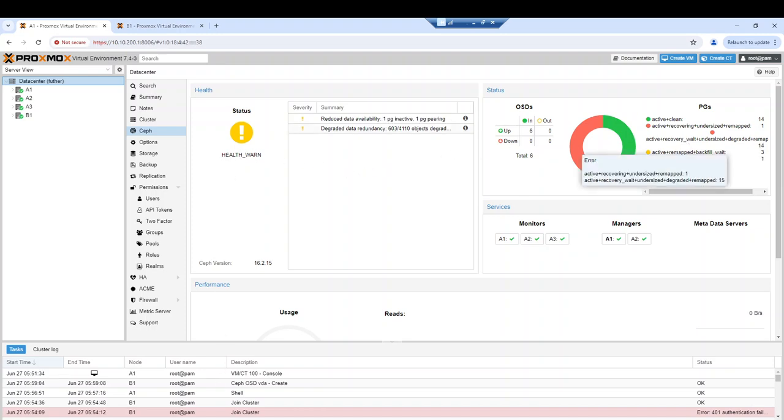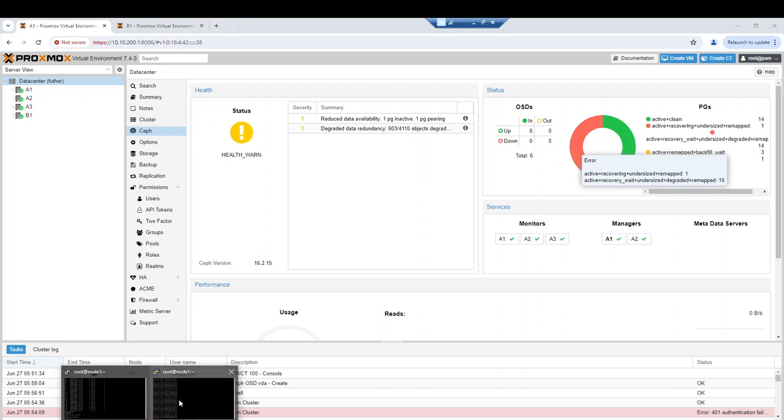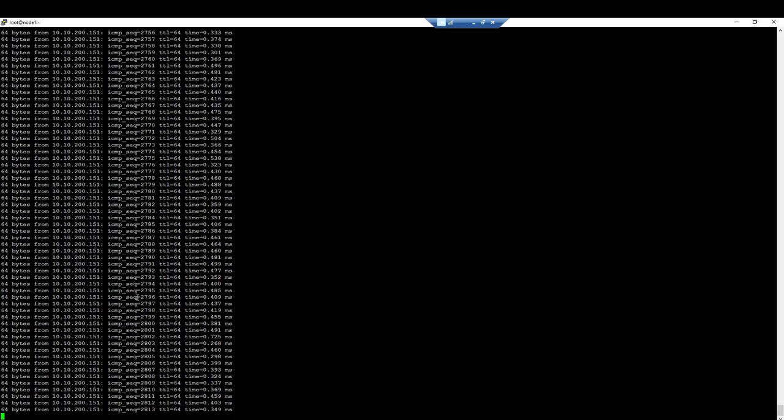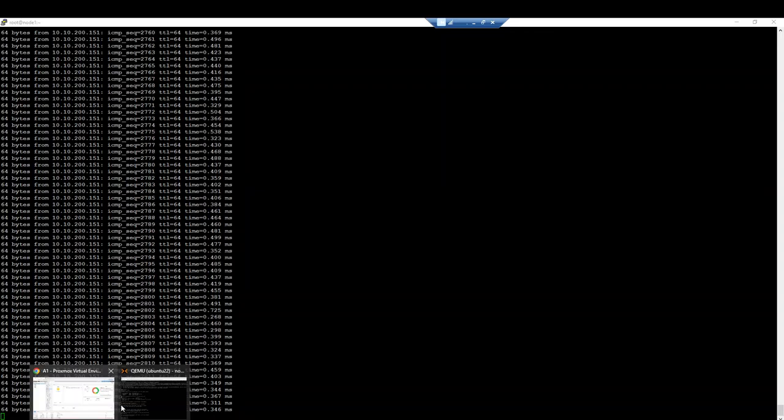Meanwhile, my workload is still ongoing and nothing bad is happening.